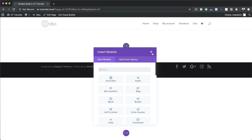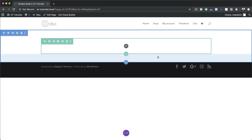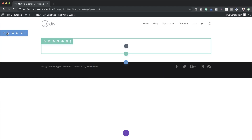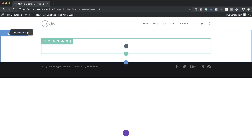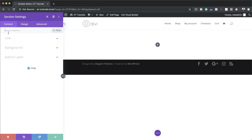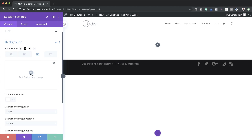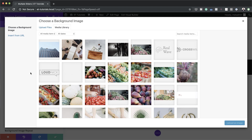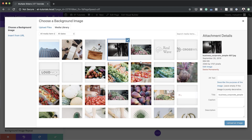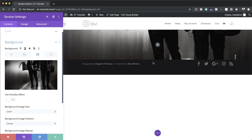Before we do anything else, the first thing we want to do is add a background image onto this design. I'm going to come over here to my section settings, click on this gear icon, click on Background, and then add our image. I'll click the third tab and then click the plus button to select the image. For this design to work you really need to use a dark image, because we want our text to stand out from the background.